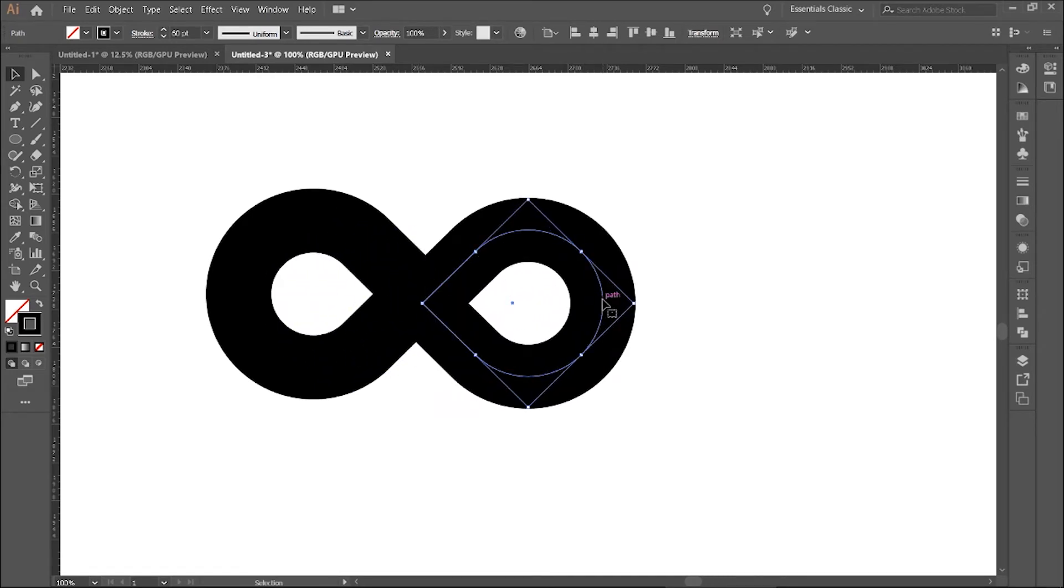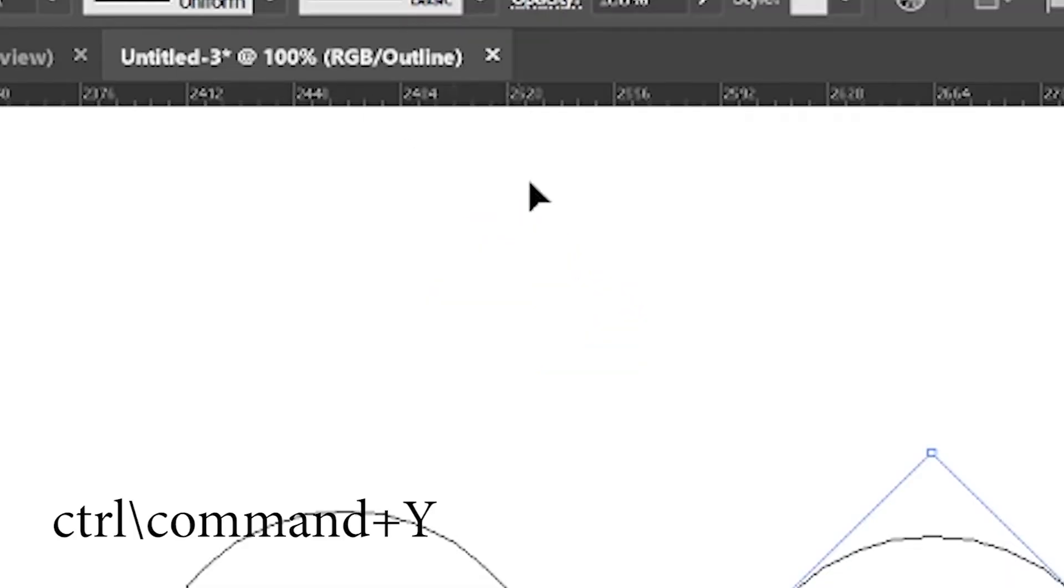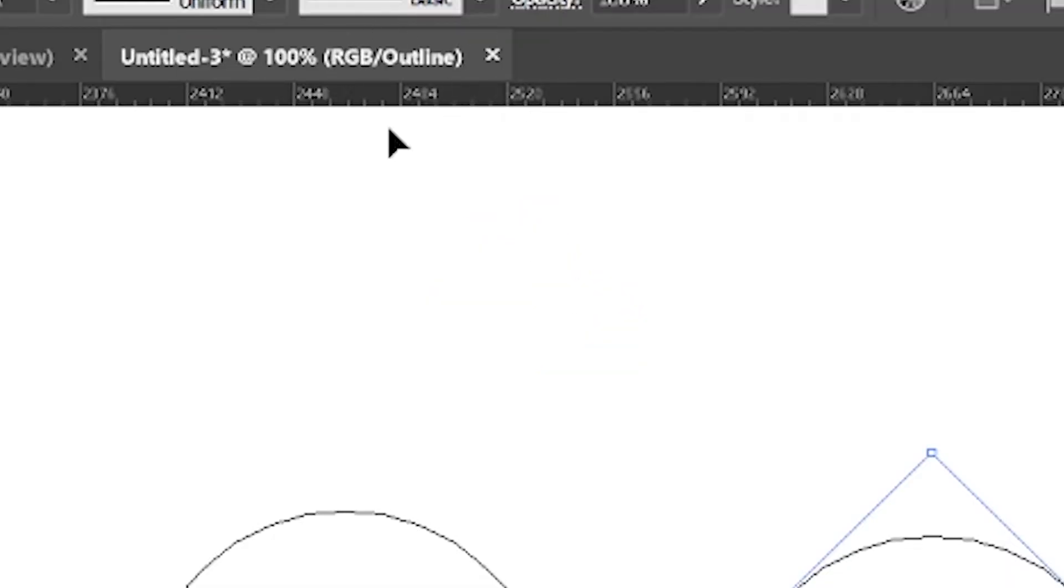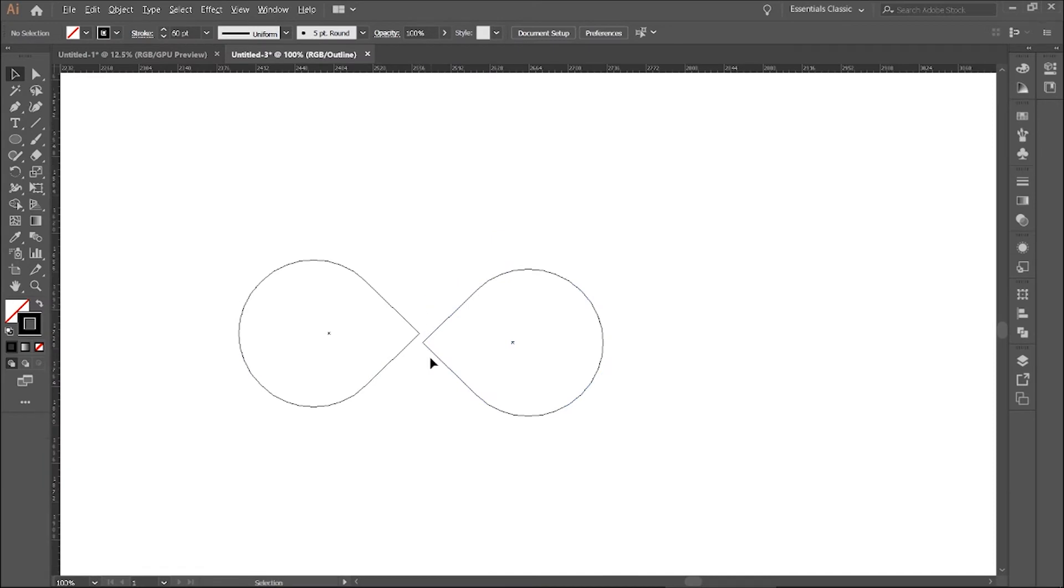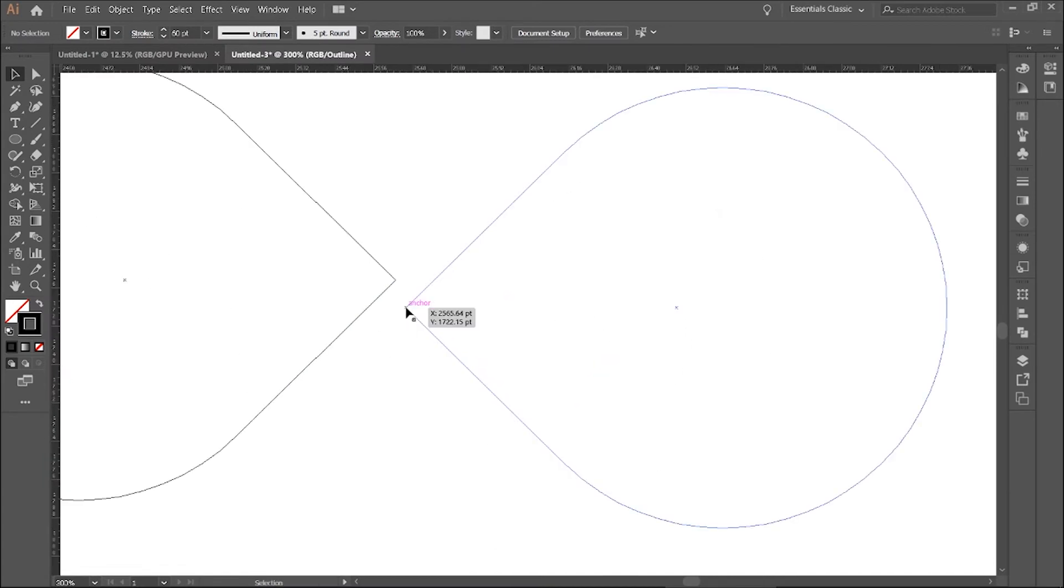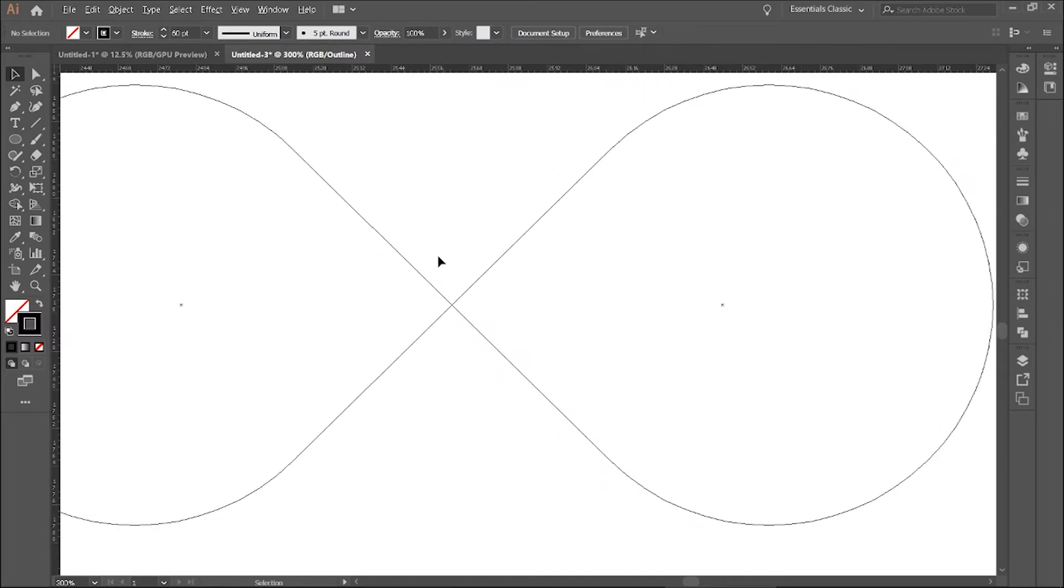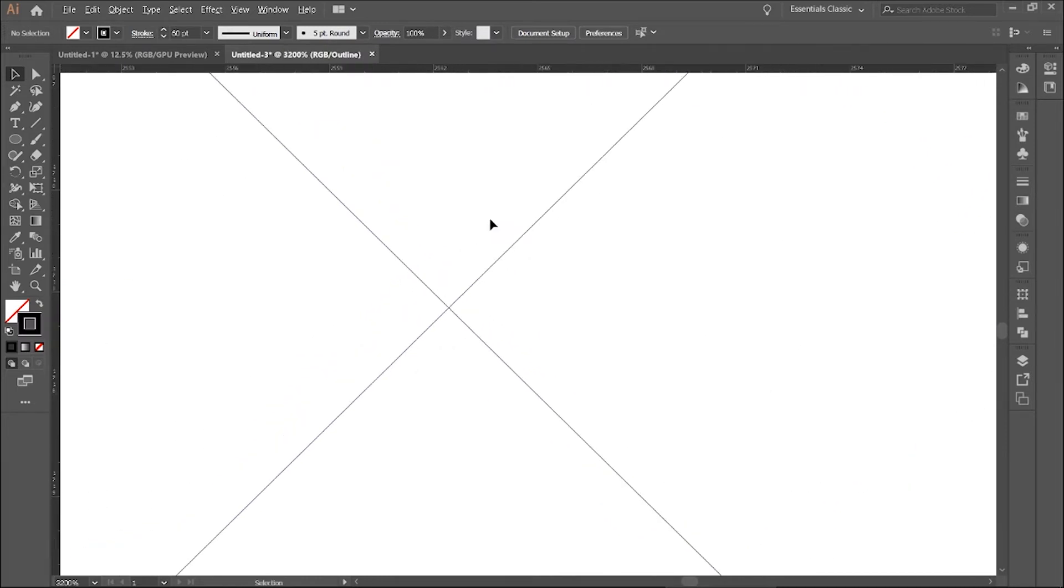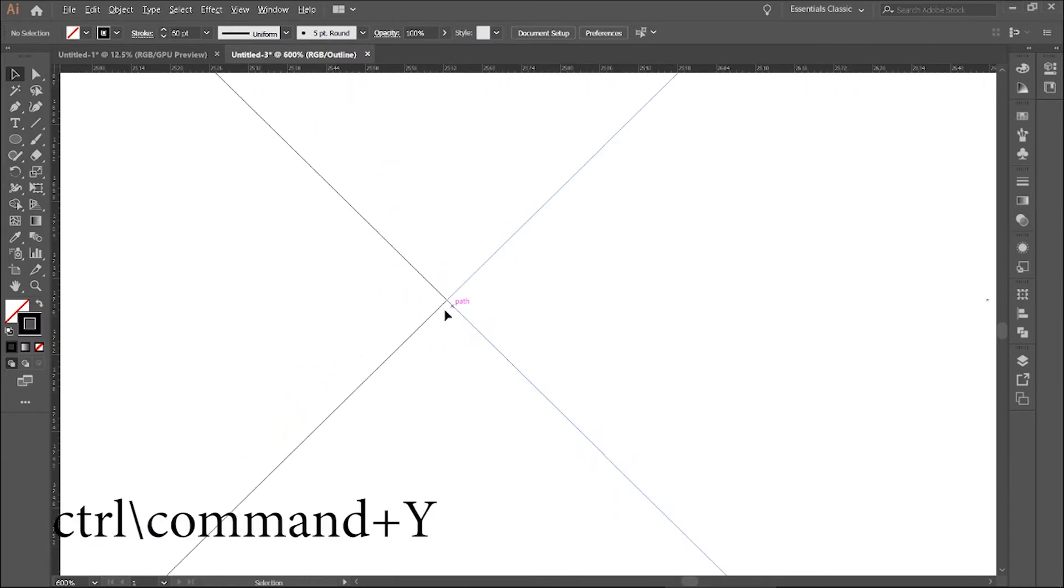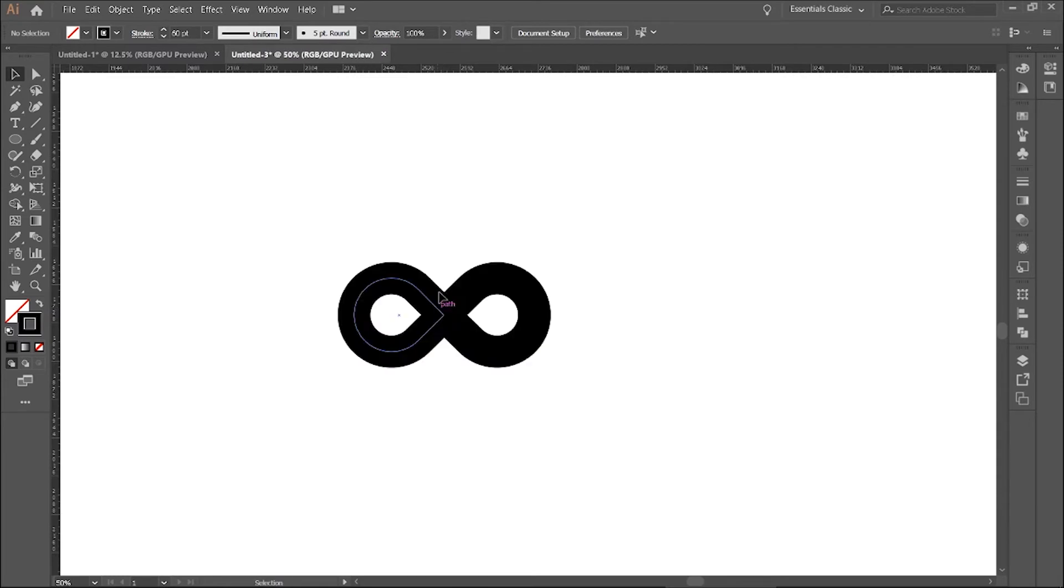To be more accurate, press Ctrl or Cmd Y for outline preview. Now align this point to point. Again Ctrl or Cmd Y for GPU preview.